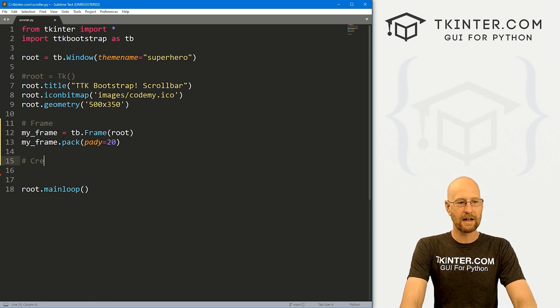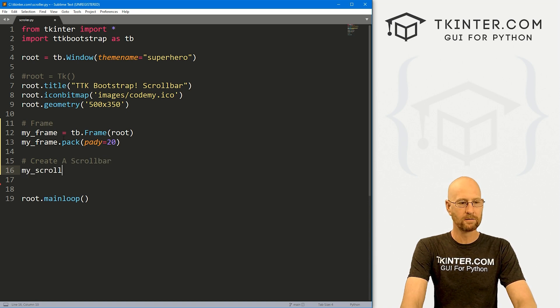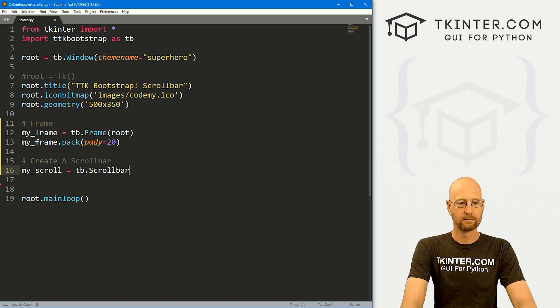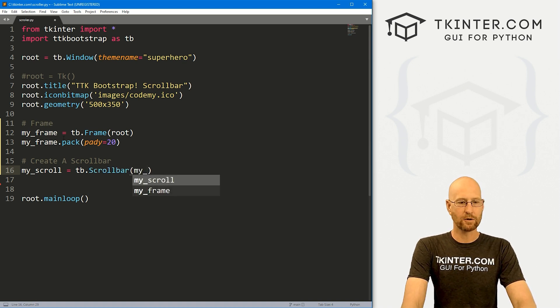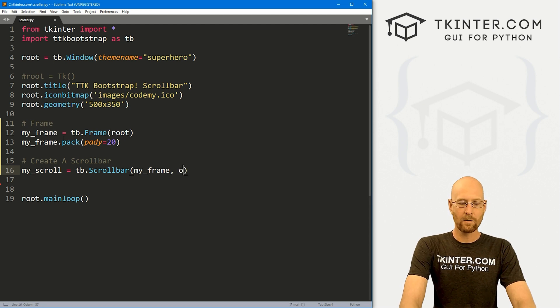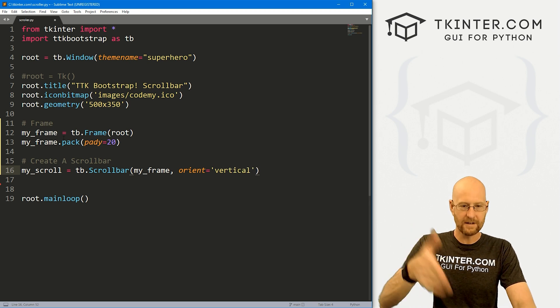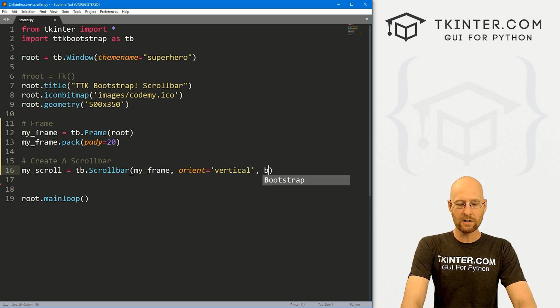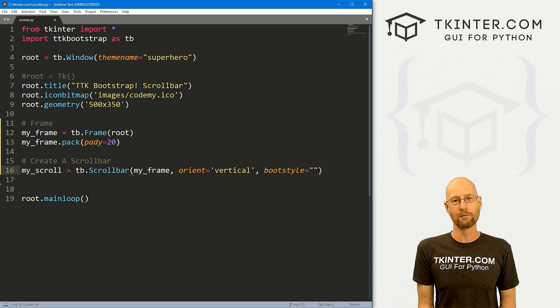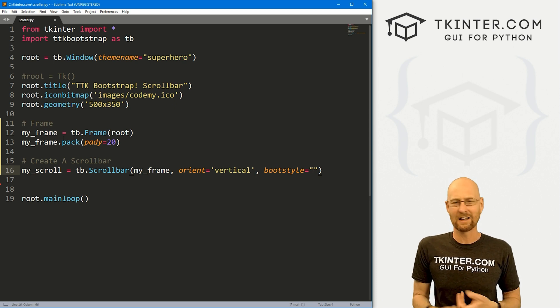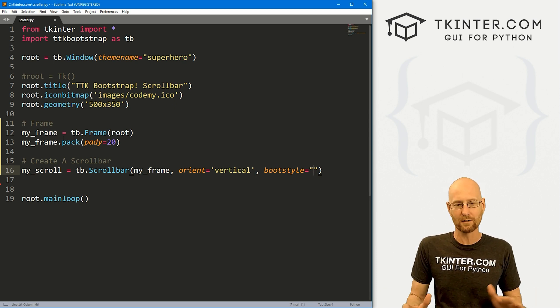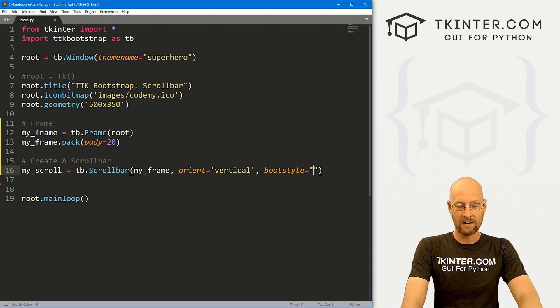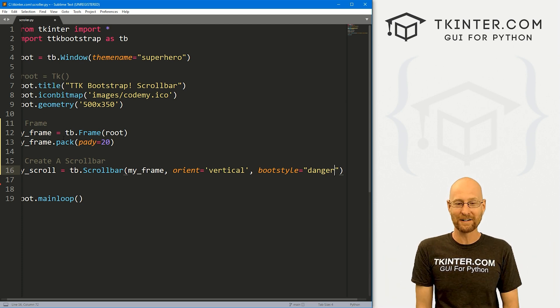Now let's create a scroll bar. I'm going to call this my_scroll and this is going to be a TB.scrollbar. We want to put it in my_frame. Here we can give this an orient of let's say vertical, we want it to go up and down. Otherwise it would be horizontal. And here's where we can do some different things. Let's give this a boot style of, you can use all your regular boot styles: primary, secondary, light, dark, info, success, danger, whatever color you want. Let's go danger to make it red and annoying looking.